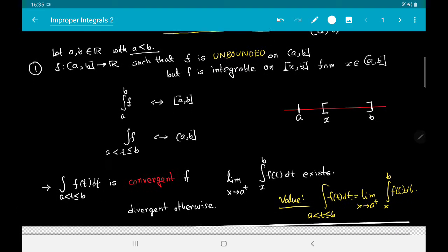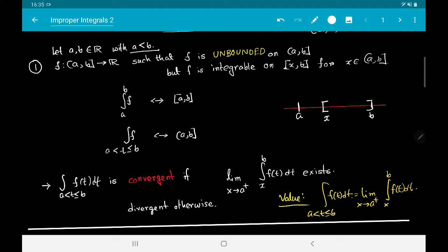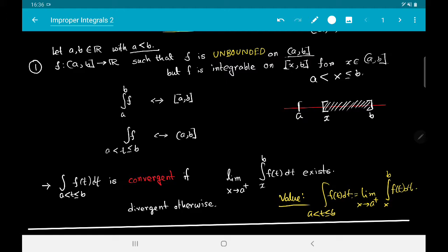Let us go through the cases one by one. In the first case we have a function which is unbounded on the left side — on the open interval (a, b] — but it is integrable on any closed interval properly contained inside (a, b]. That is, for any x with a < x ≤ b, the function is integrable on [x, b]. However, near the endpoint a the function is unbounded, and we know that unbounded functions are not Riemann integrable.